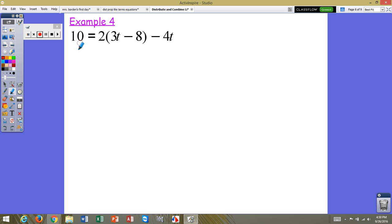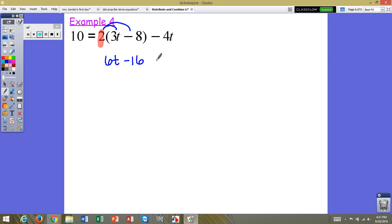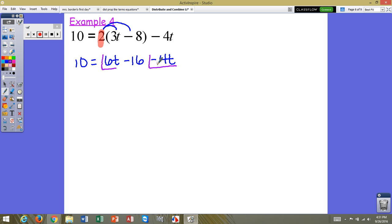One more example. The only difference in this equation is that we're used to variables being on the left — this time the variables are on the right. We still do the same steps. We have a number in front of parentheses to distribute: multiply 2 times 3t, giving us 6t, and 2 times negative 8, giving us negative 16. We bring down the negative 4t and the 10 equals. Looking at the right side, we identify like terms: 6t and negative 4t both have the letter t, so we combine them to get 2t.